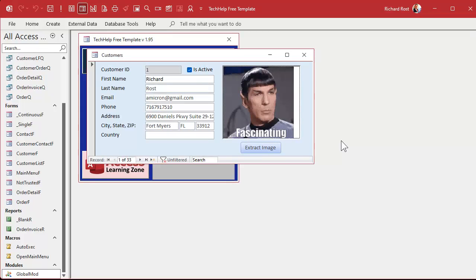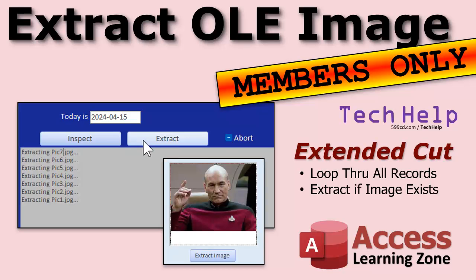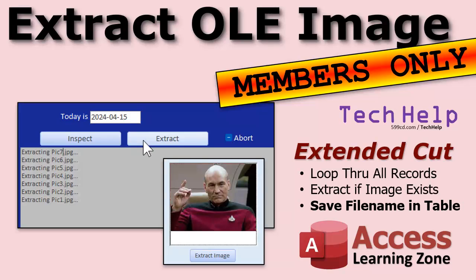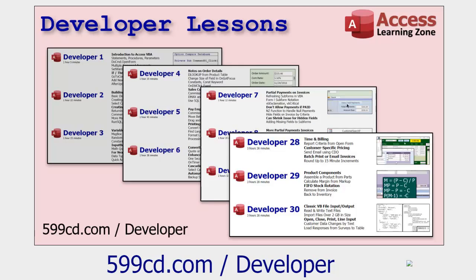I've shown you 99% of what you need to do. We're gonna finish it in the extended cut for the members - silver members and up get access to all of my extended cut videos. We're gonna make a loop to go through all the records, extract each image, save the filename in the customer table, and then you can delete that OLE object field and compact your database to get all your space back.